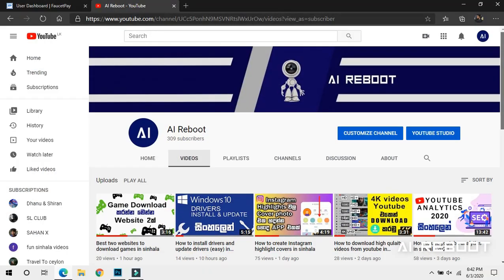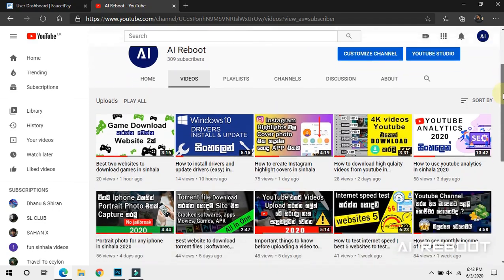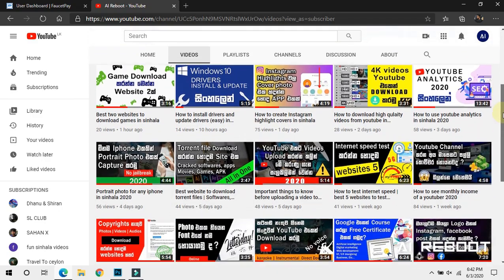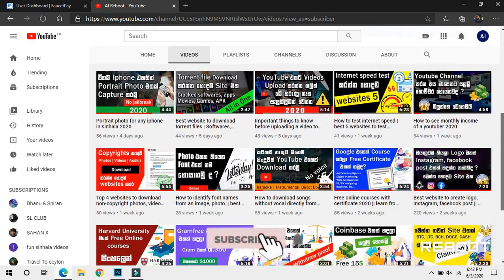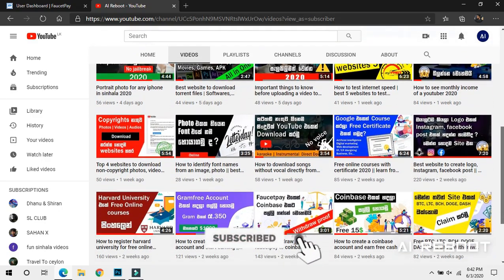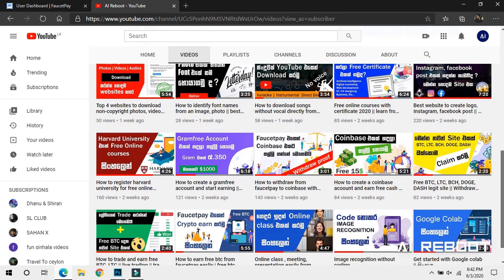Subscribe to the AI Reboot channel. If you subscribe to the YouTube channel, click the subscribe button and click the bell icon.